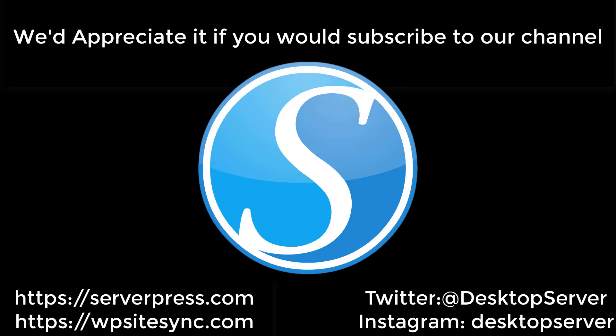If you liked what you saw today and want more of it we would love it if you'd subscribe to our channel. As a subscriber you'll get notified when there is new educational content available. We love the ServerPress community and would love to hear from you, so feel free to add to the comments any suggestions you may have for topics of future videos.